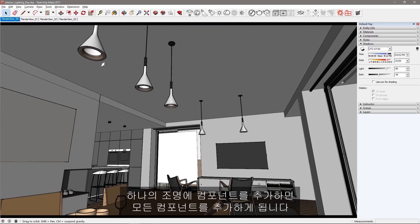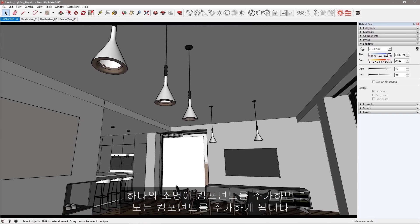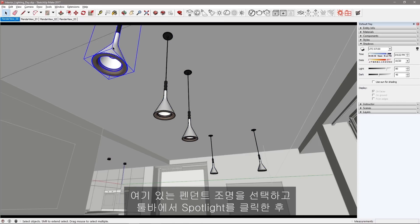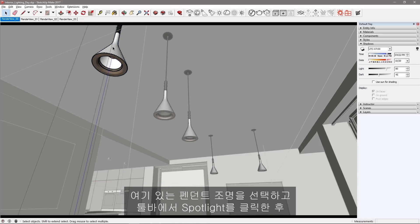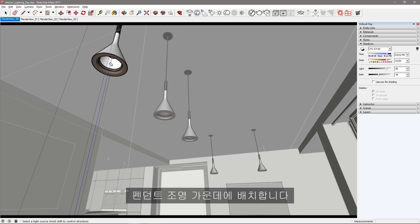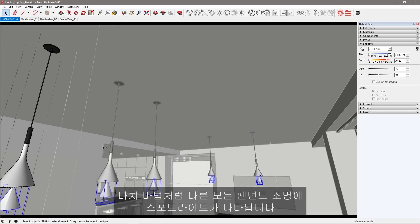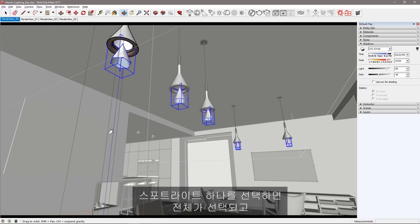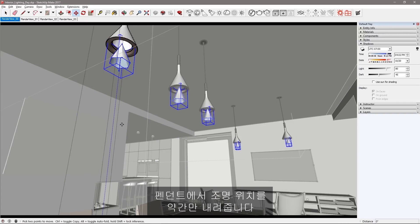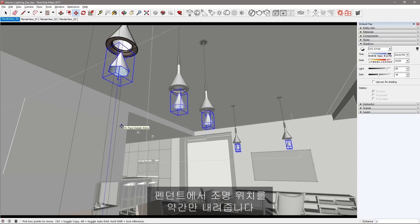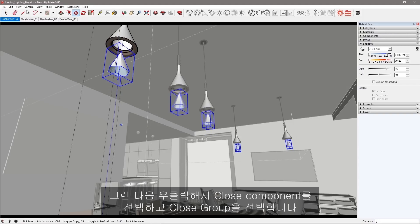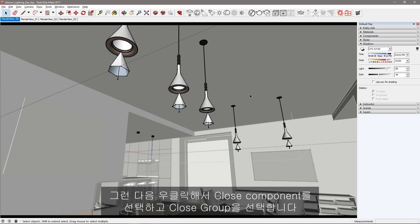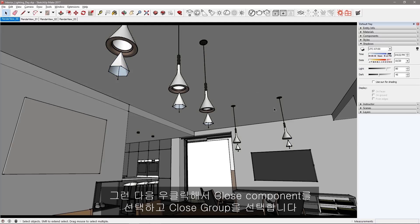Adding a light to a component will add that light to all the components. So select the pendant light here and then click spotlight in the toolbar and place it at the center of this pendant light. As if by computer magic, the spotlight appears on all the pendants. Select one of the spotlights to select them all and lower them away from the pendant just a little bit. Then right click and choose close component and then close group.